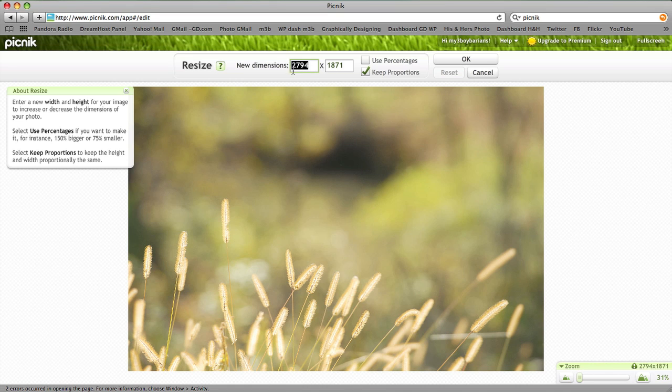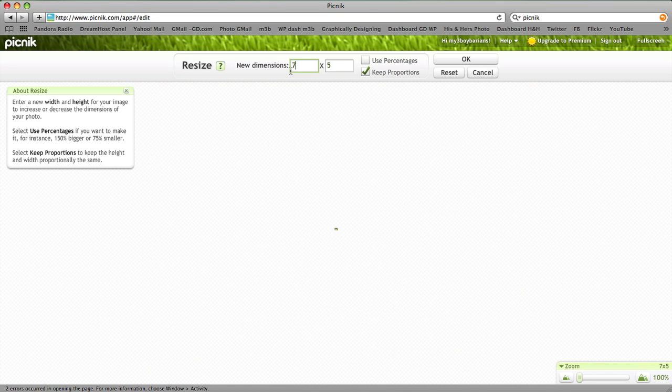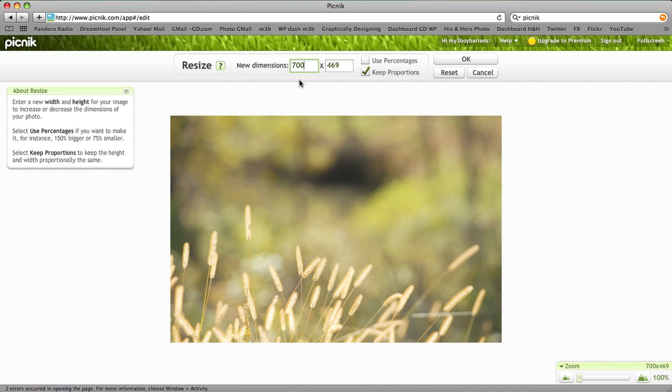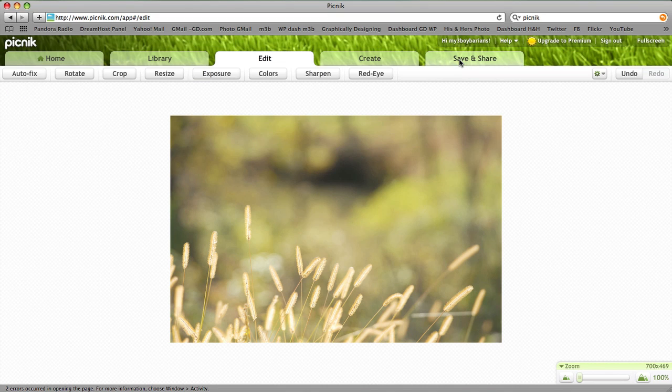So we can go ahead here, and I'm going to change this to 700, and this second number will automatically choose the correct proportion for my image. So this new one will be 700 by 469 pixels, and then click OK.